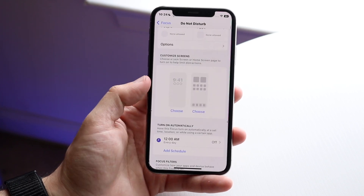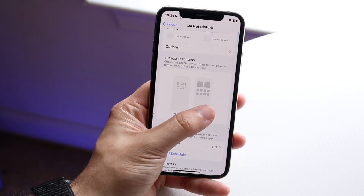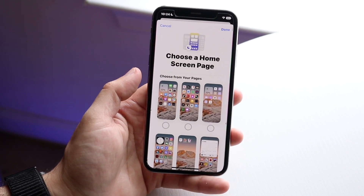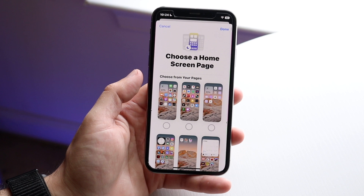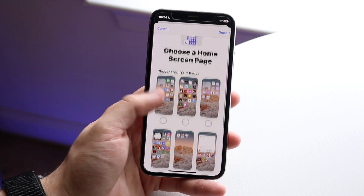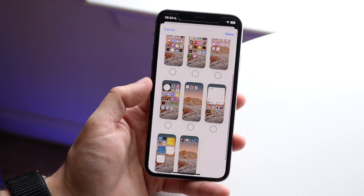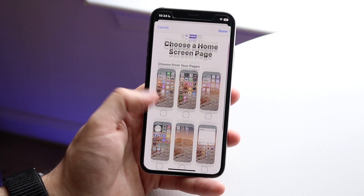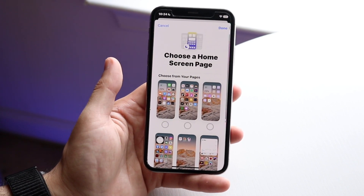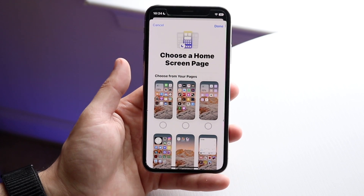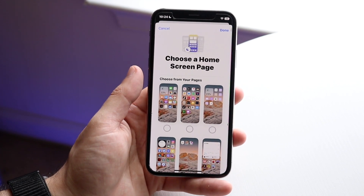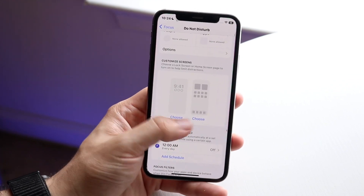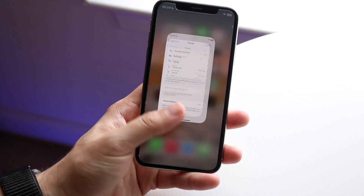There's also an option for different home screens — you can use Do Not Disturb mode on certain home screen pages but not others. So that's pretty much how to set it all up.